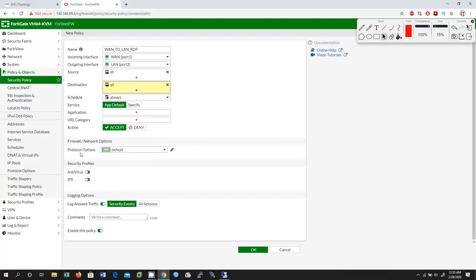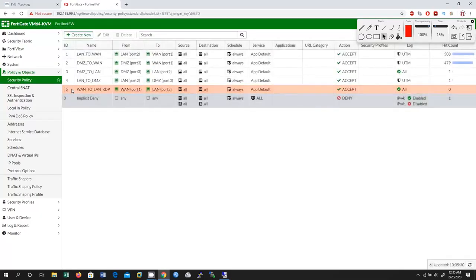For protocol options, security profiles, antivirus, and IPS — I am going to leave everything default. Under logging options, I want to log all sessions. I'll click OK and then enable this policy. Click OK — I have created the WAN to LAN RDP policy.